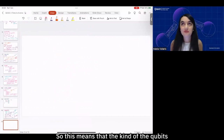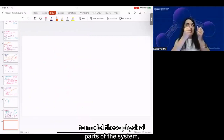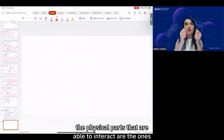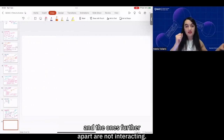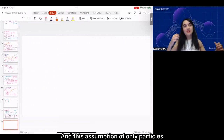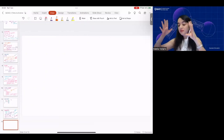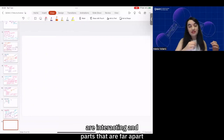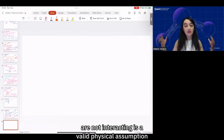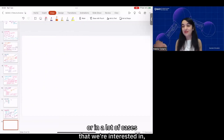This means that the qubits we're using to model the physical parts of the system — the parts that are able to interact — are the ones that are close to each other, and the ones further apart are not interacting. This assumption that only particles close to each other interact is a valid physical assumption in most cases we're interested in.